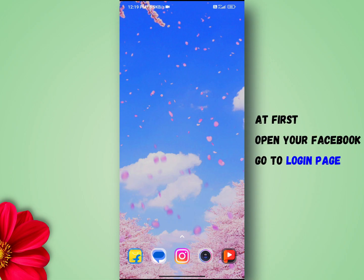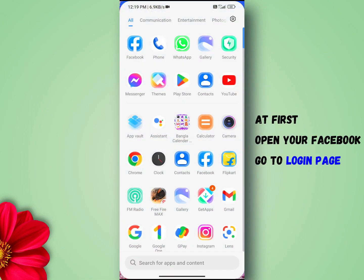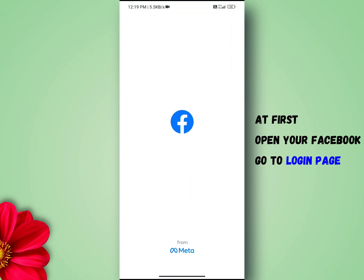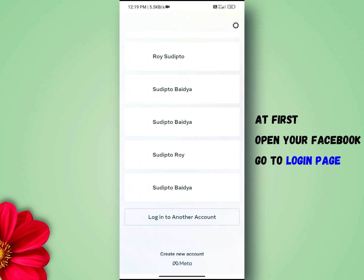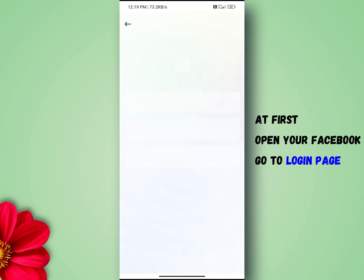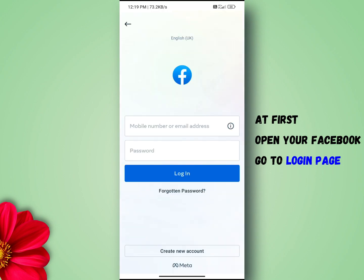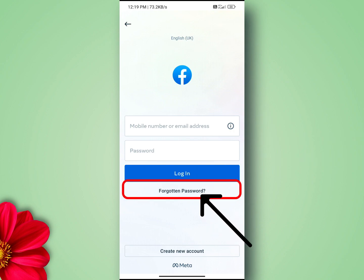First, open your Facebook and go to the login page. If you are already logged in, log out first. Next, click on 'Forgot Password'.